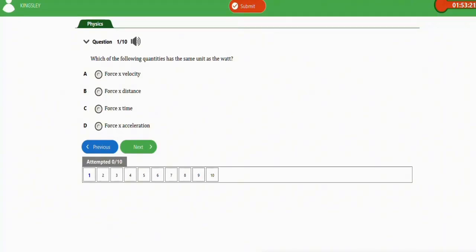It says, which of the following quantities has the same unit as watts? The first option is force times velocity. The second option is force times distance. The third option is force times time. The last option is force times acceleration. The correct option for this question is option A — force times velocity has the same unit as watts.